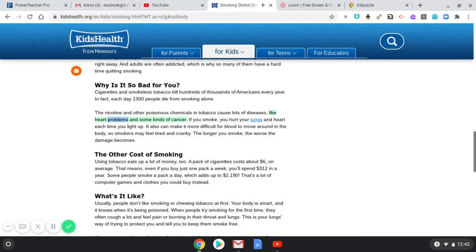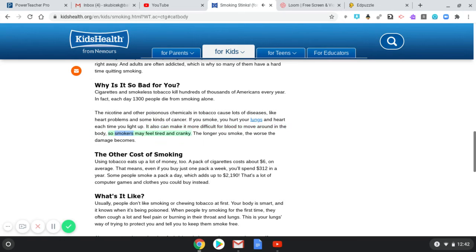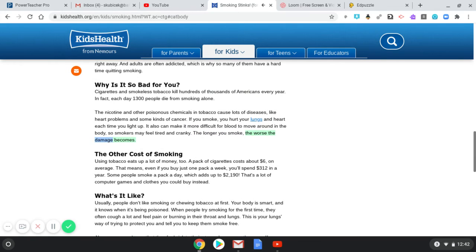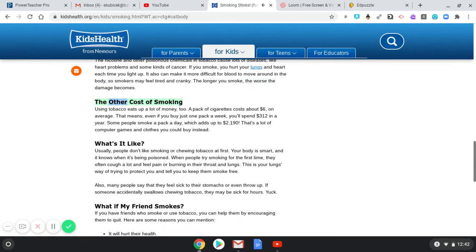The nicotine and other poisonous chemicals in tobacco cause lots of diseases like heart problems and some kinds of cancer. If you smoke, you hurt your lungs and heart each time you light up. It also can make it more difficult for blood to move around in the body, so smokers may feel tired and cranky. The longer you smoke, the worse the damage becomes.